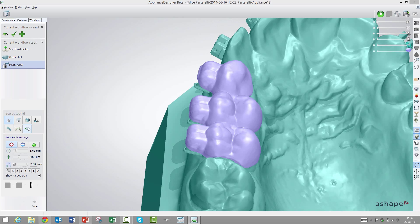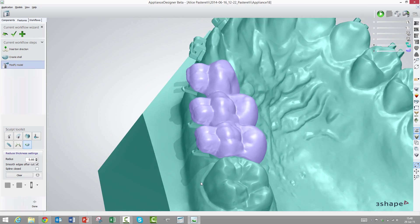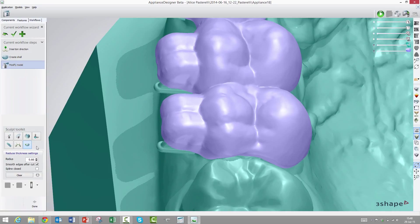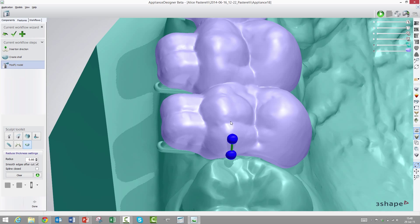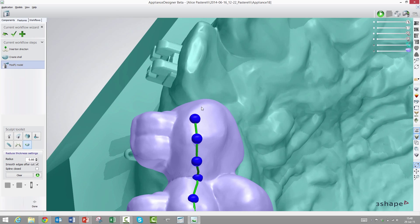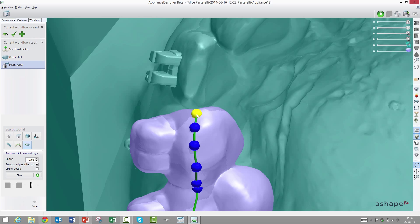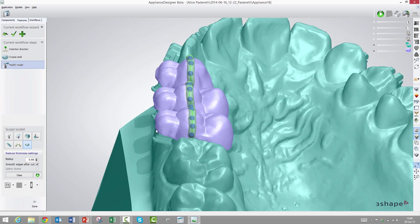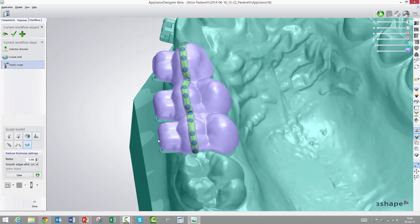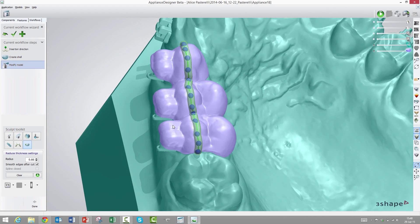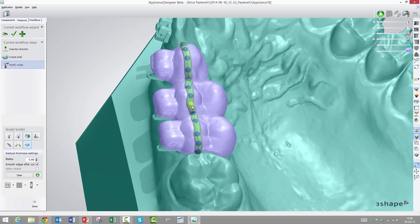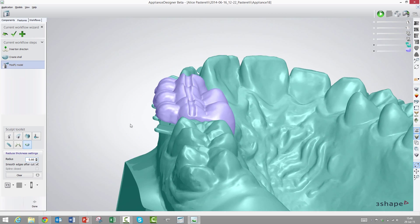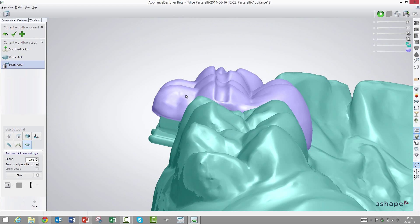If this material was a little too stiff, maybe we would like to make it more flexible. We have the possibility to do that. Click on the shell, then press modify model. We have a tool where we can make thinner areas on the shell so it will be able to flex around these edges. Choose reduce thickness to true, then simply click along the line where you want it to be thinner. Maybe along the incisal edge here.